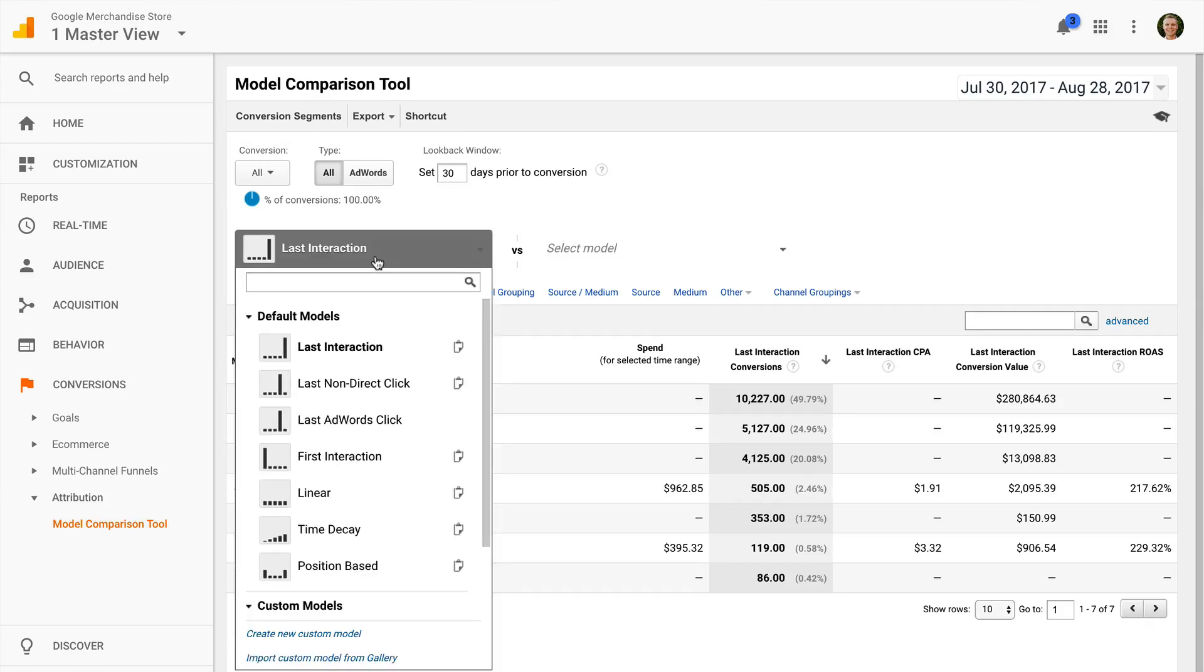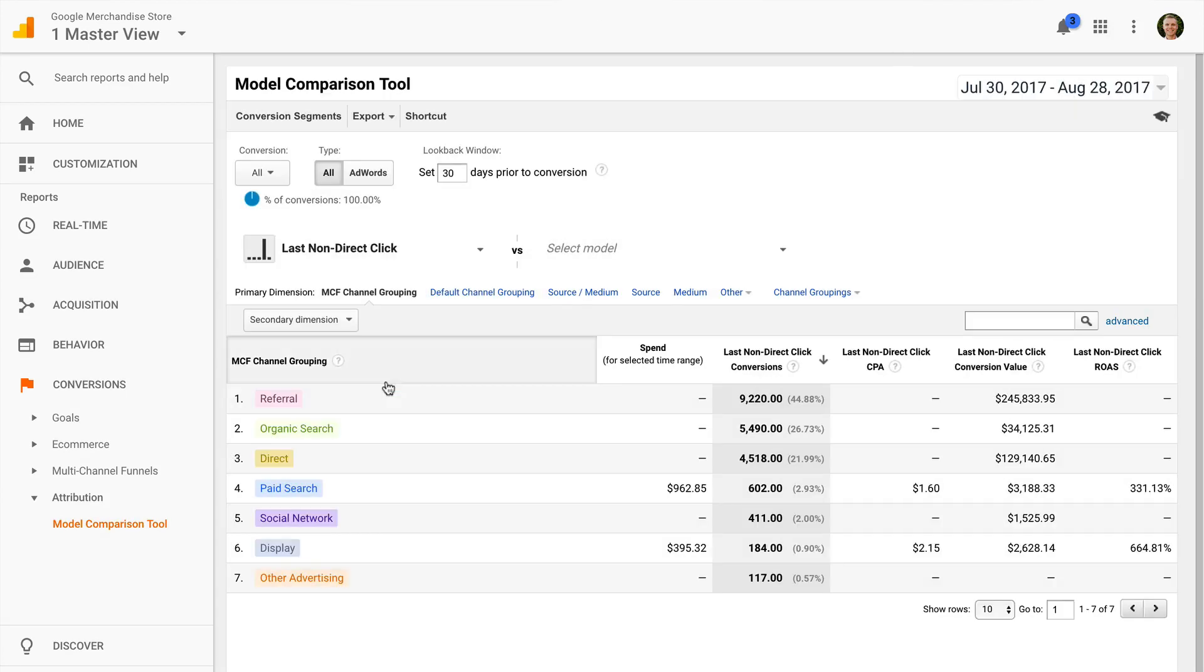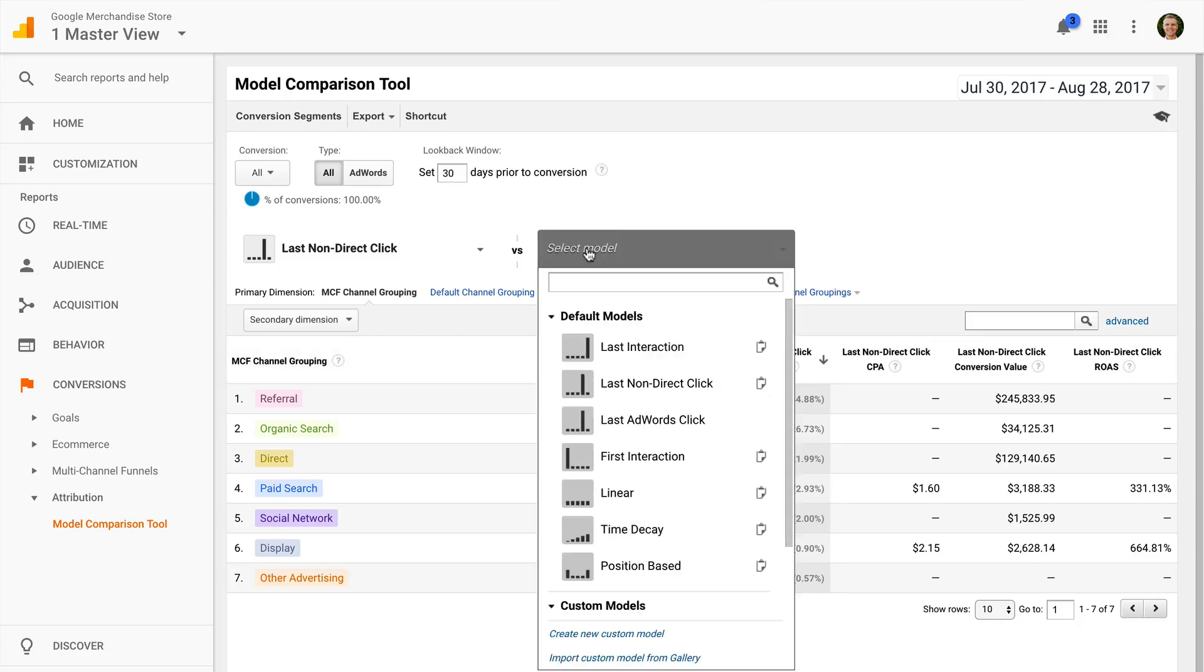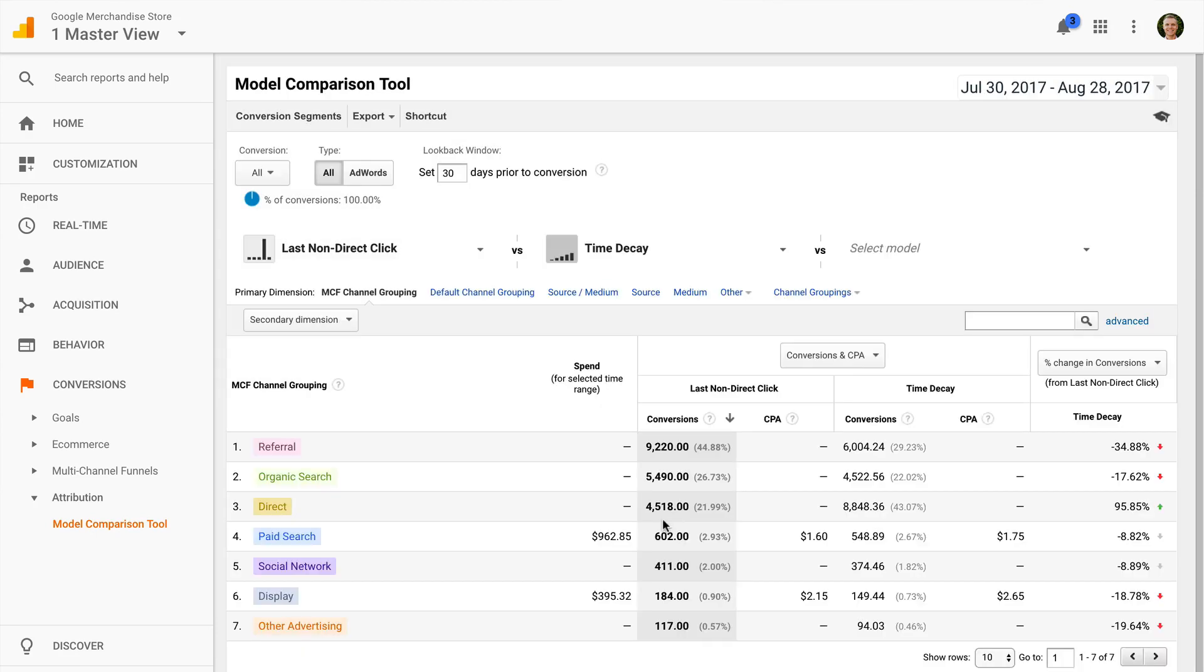I suggest changing this to the last non-direct click model, since this is the model that's applied to the standard reports. Now, we can compare up to two additional models. For example, we can compare the last non-direct click model to the time decay model. This now shows us the difference between the two models. So here we're seeing the percentage change in conversions as we shift from last non-direct click to the time decay model.